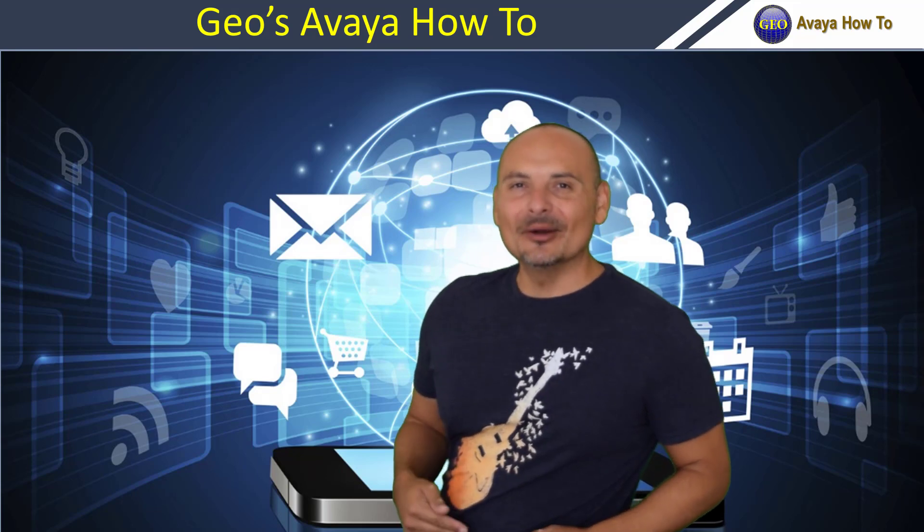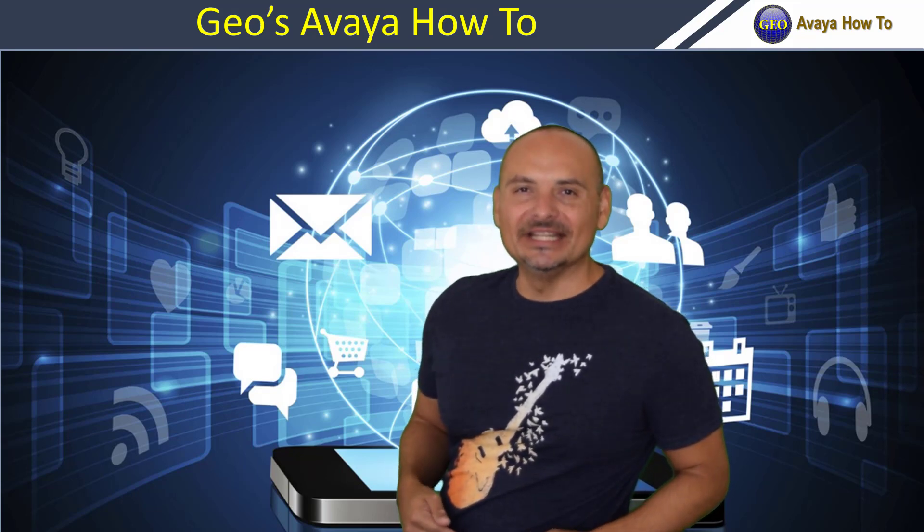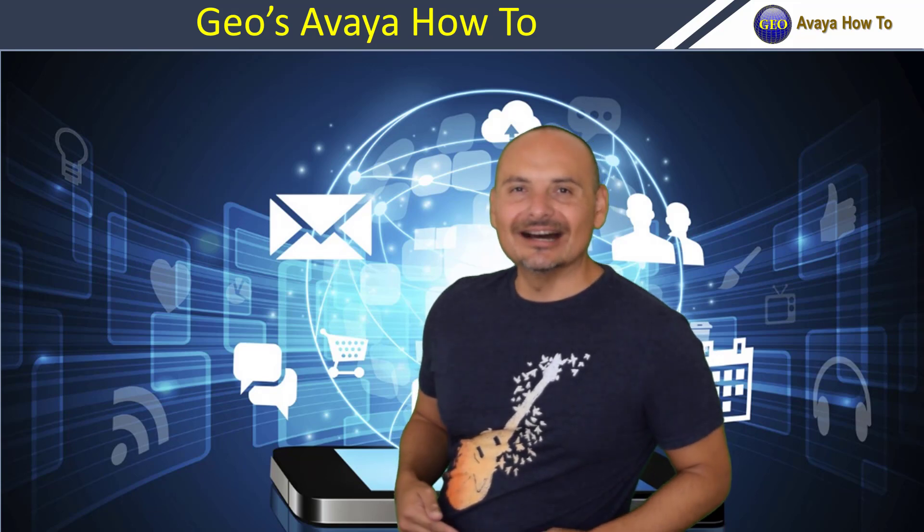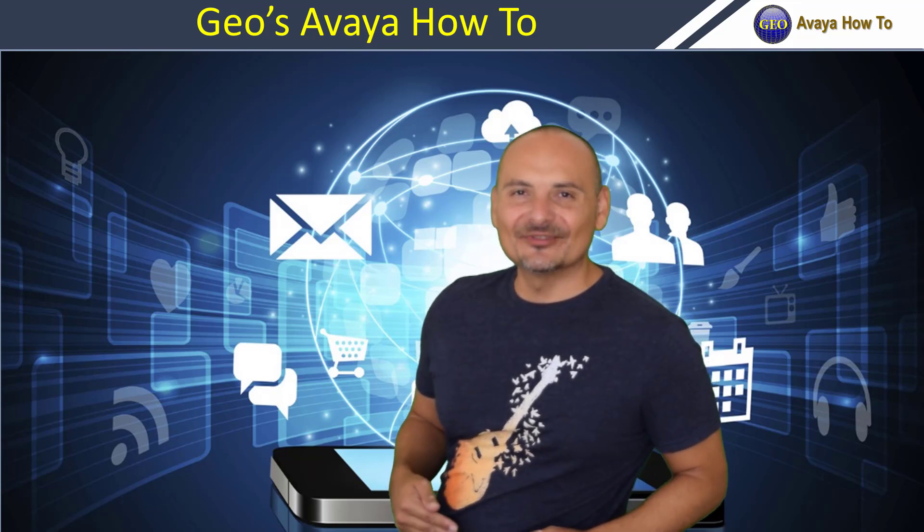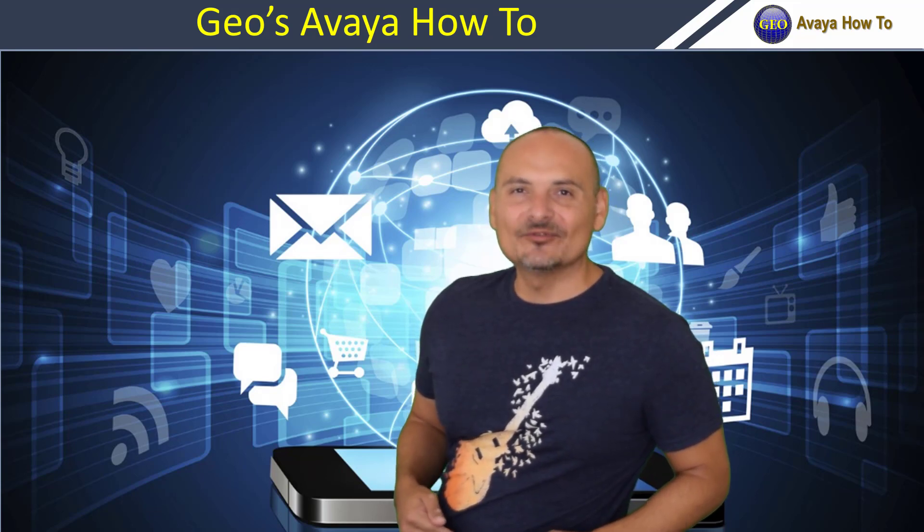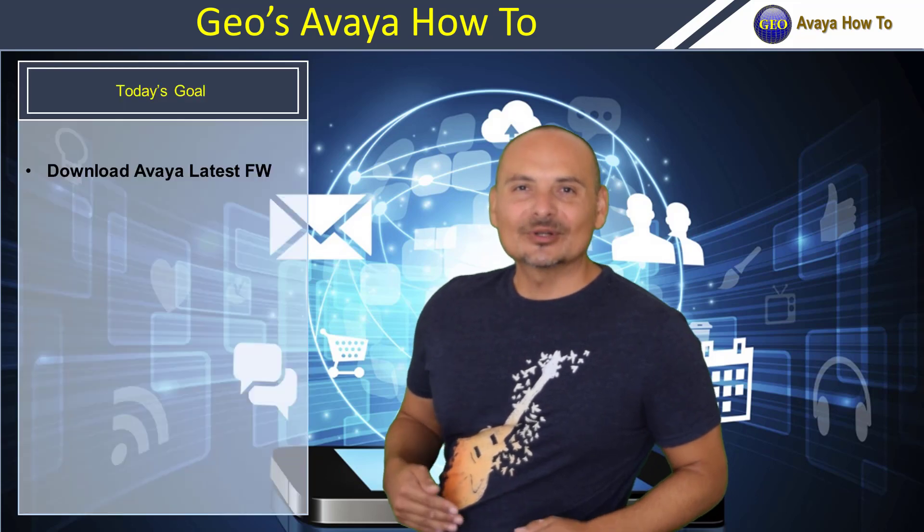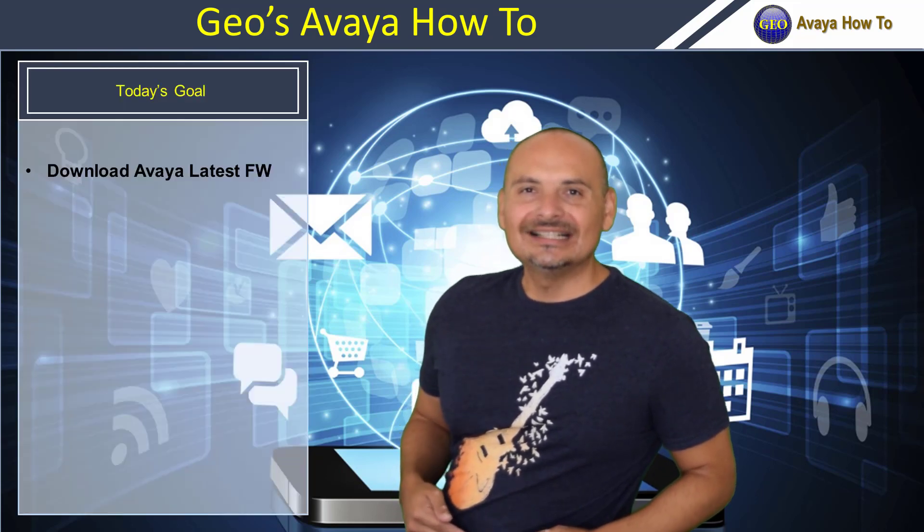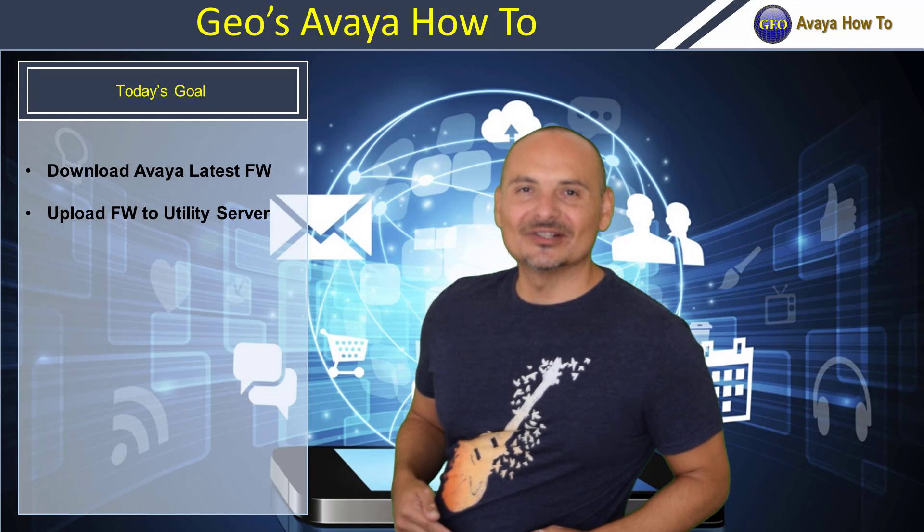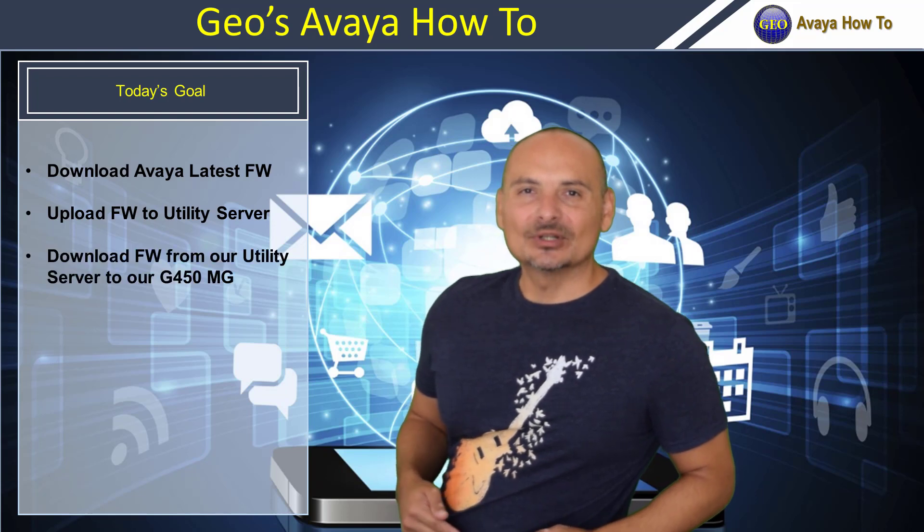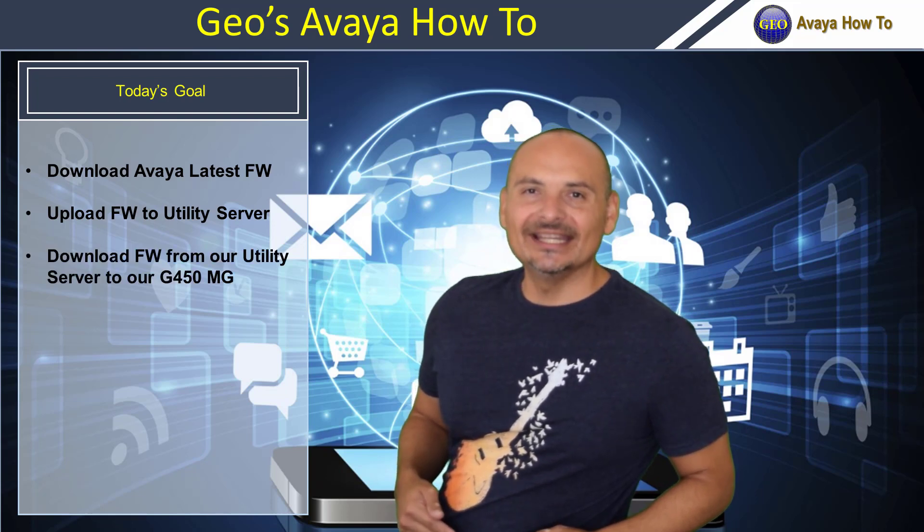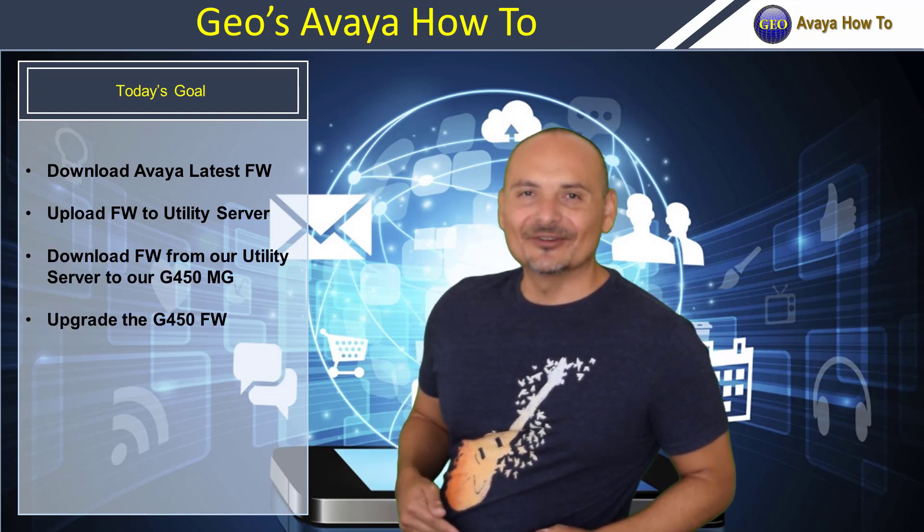When you upgrade your Avaya Communication Manager you also have to upgrade your Avaya Media Gateways. Today I'm going to show you how to upgrade your Avaya G450 and this procedure is the same for an Avaya G430. First we're going to download the latest Avaya firmware, then we're going to upload it to our utility server, then we're going to download it to our Avaya Media Gateway, and finally we'll upgrade our G450.